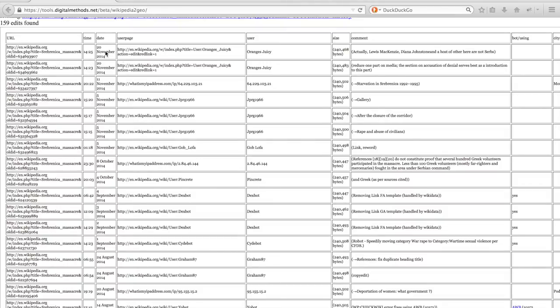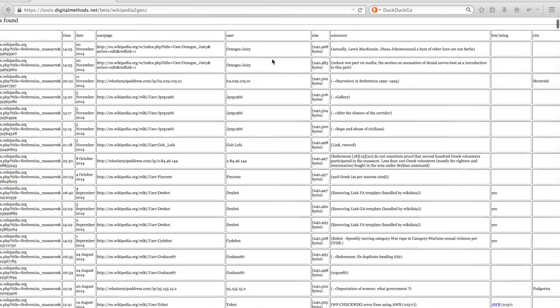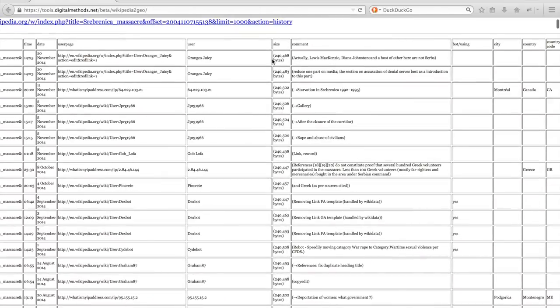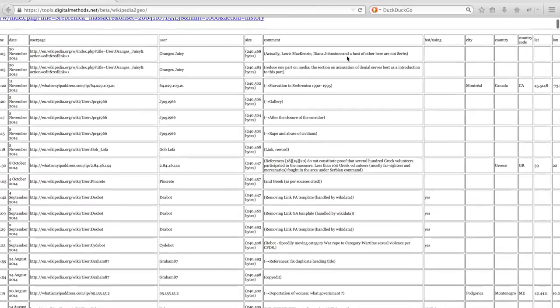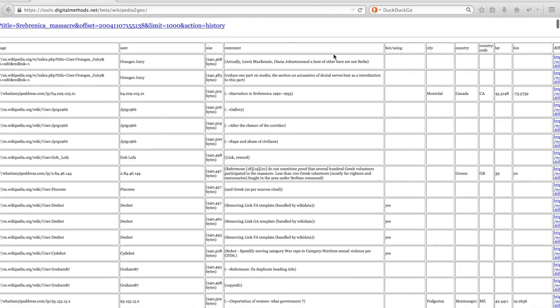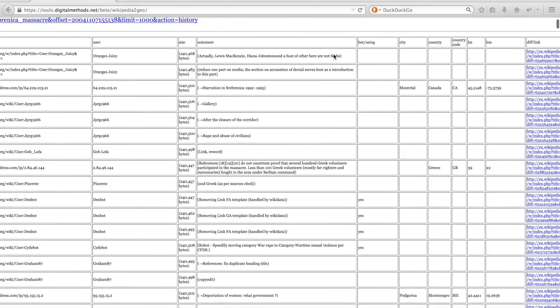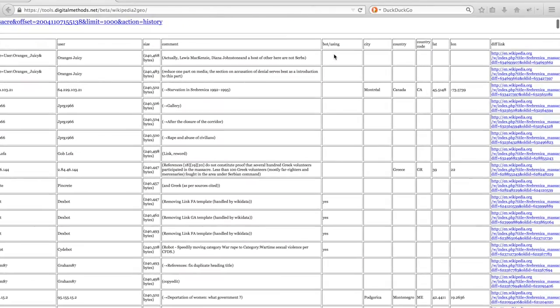You can find the URL, time and date at which the edit was made—the URL is the permalink to the edit—the user page, the user, the size of the current article, the comment which the user made, and then some extra information is presented too.